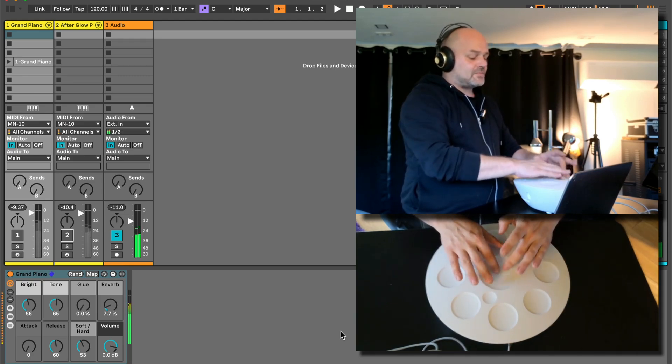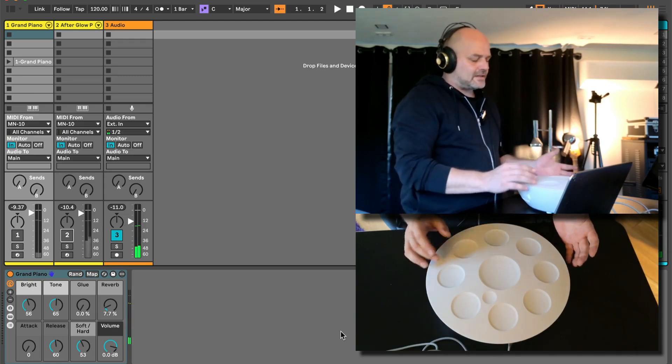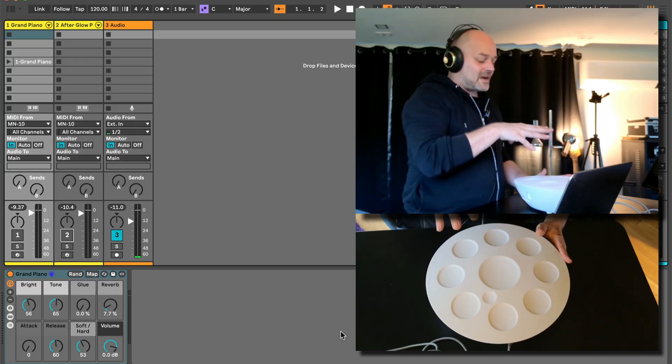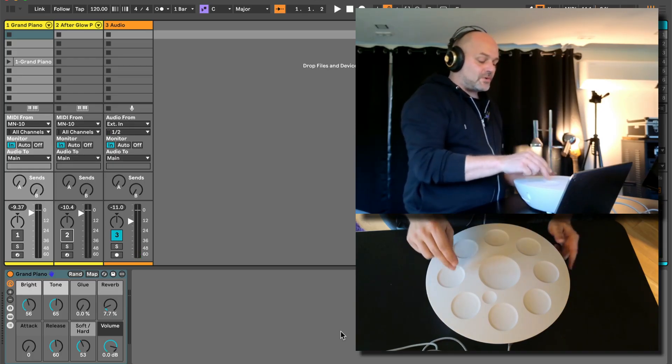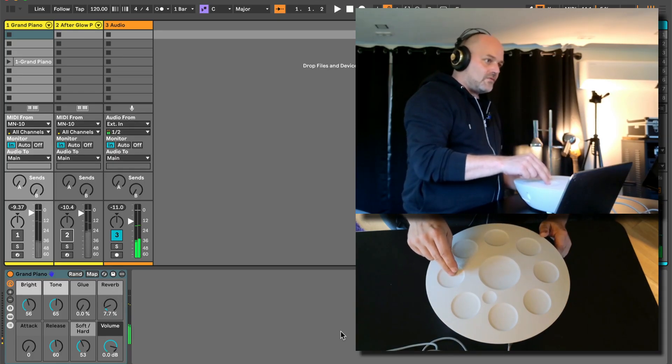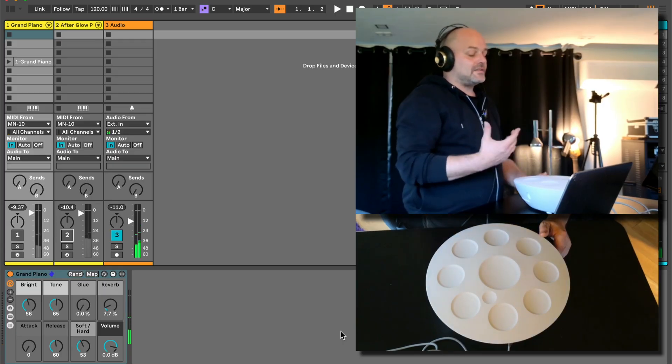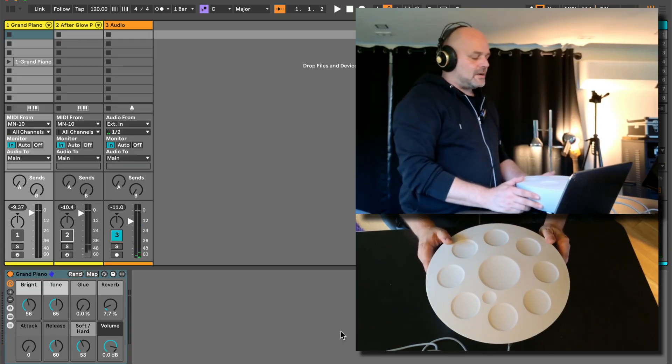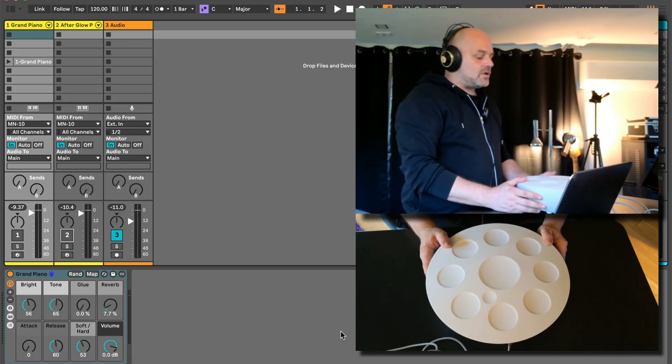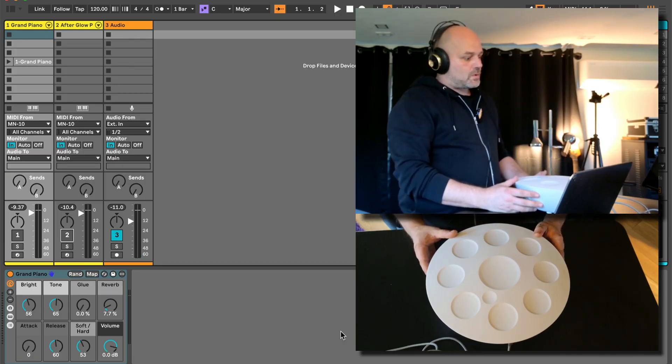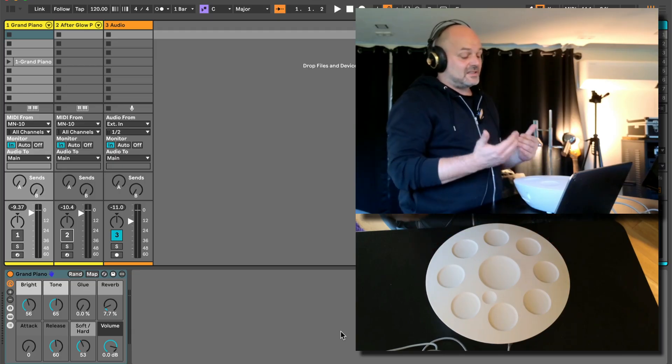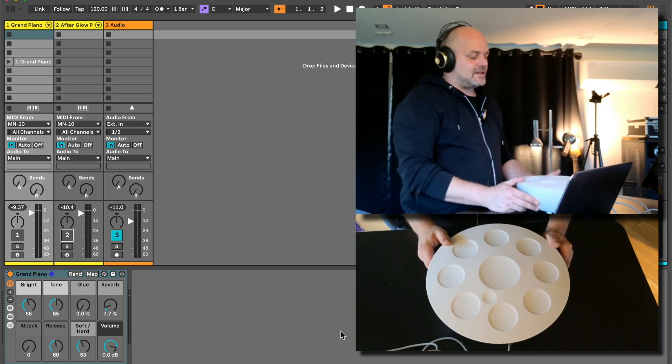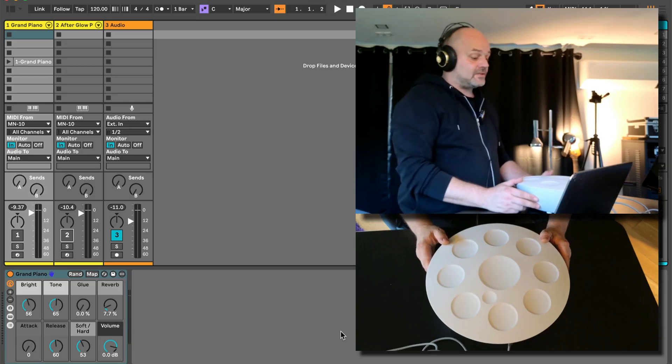We can do some nice expressive stuff here. The pads are quite nice and they're matching the velocity, so the responsiveness for the internal sounds is quite well. As soon as we use it with MIDI, which we're going to do later in this video, I'm not so convinced with how the velocity and dynamics is translating to play other sounds via MIDI.